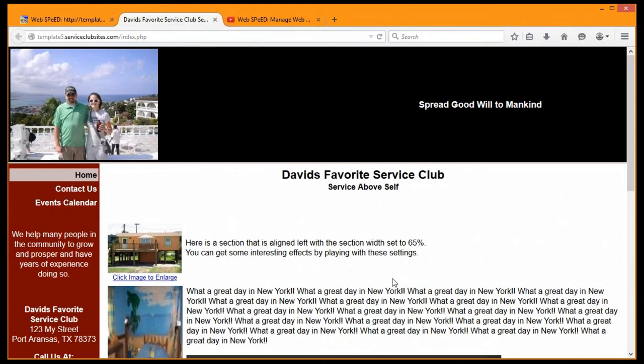Be sure to subscribe to the Sand Dollar Digital Design Incorporated YouTube channel for access to all the WebSpeed training videos available. Feel free to ask questions in the comments of the YouTube videos. This is David Bailey and I will talk to you in the next video lesson.